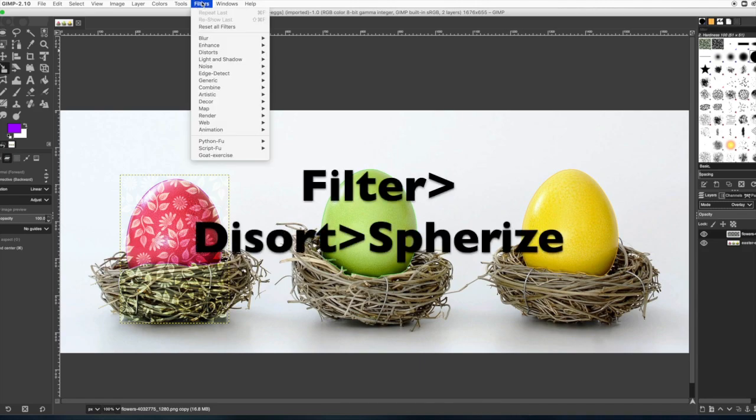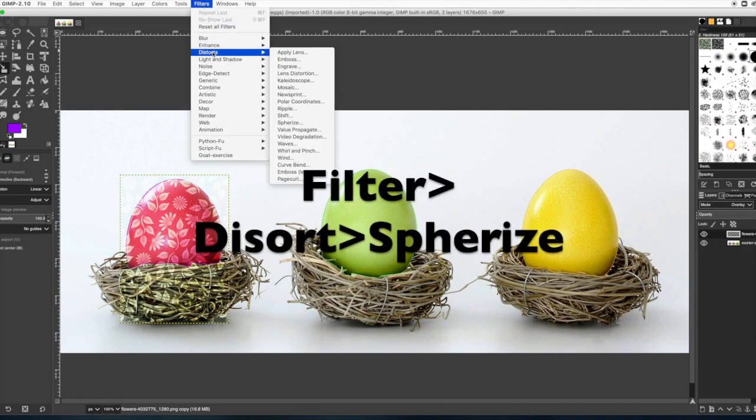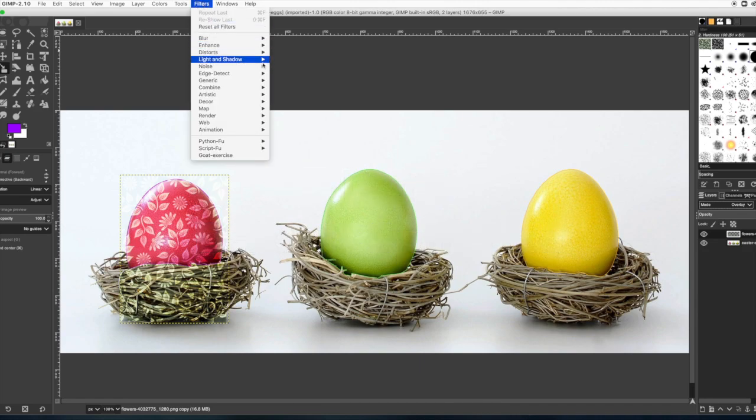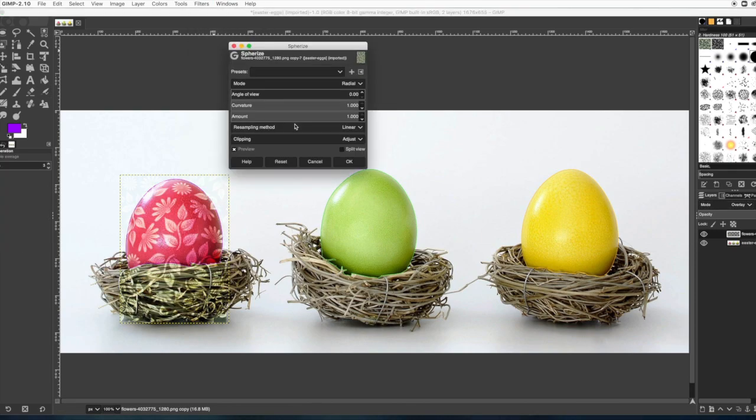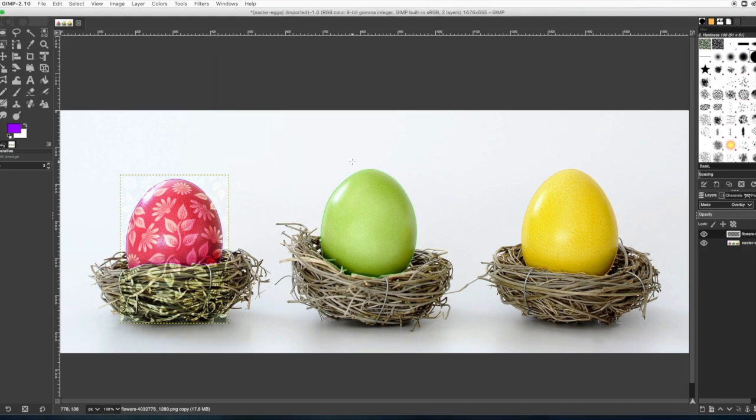And then go to filter, distort, and spherize. Then it kind of punches it out and makes it look like it's going around the egg. Just leave the default settings.